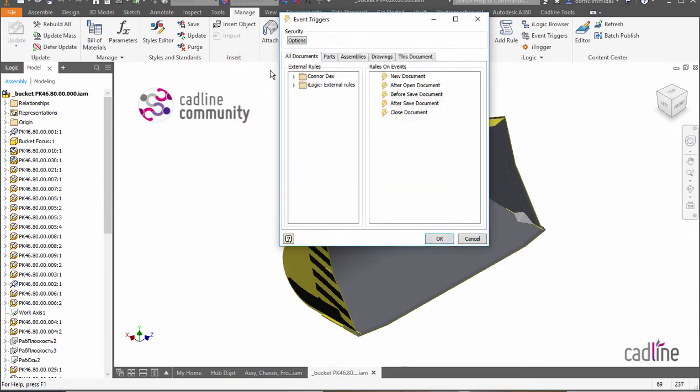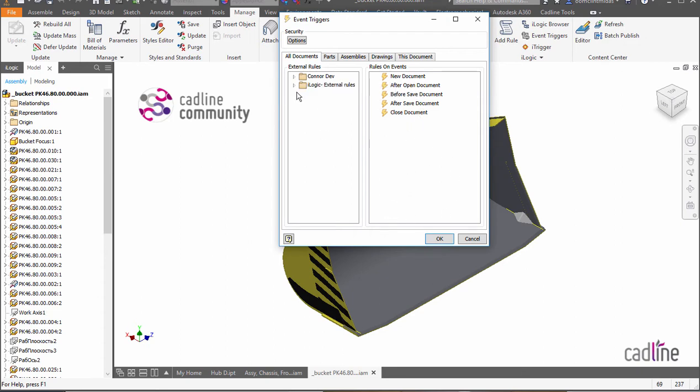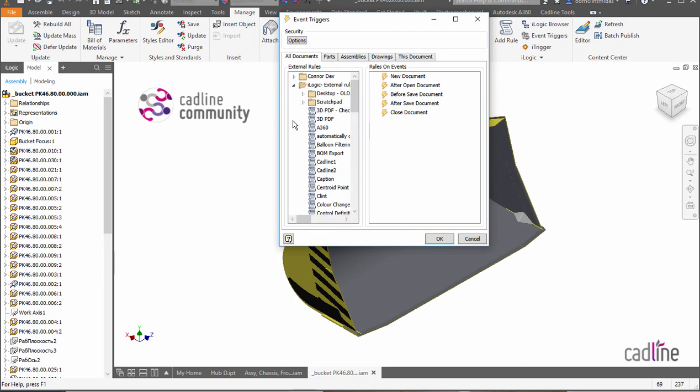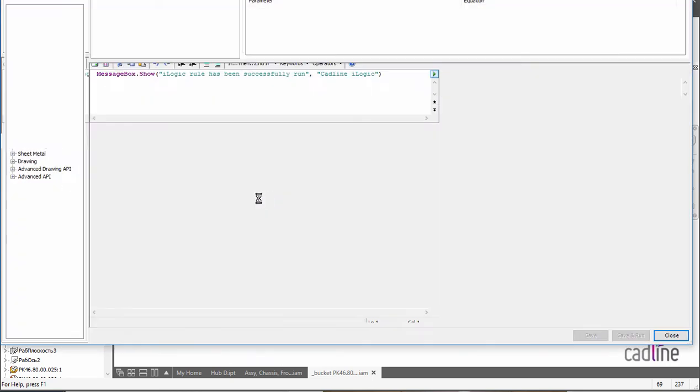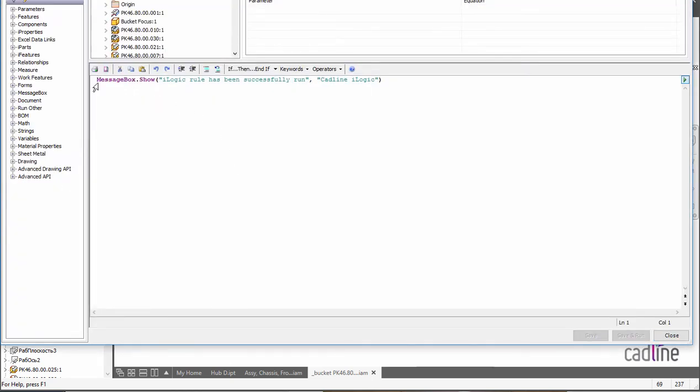If we have a look at the event triggers, we can see that we can add an event trigger at different stages of a document's life and we can choose to add external rules. So I have an external rule called Clint and if we go and look at this rule, you'll see that it's just a message box that pops up and says your iLogic rule has been run successfully.